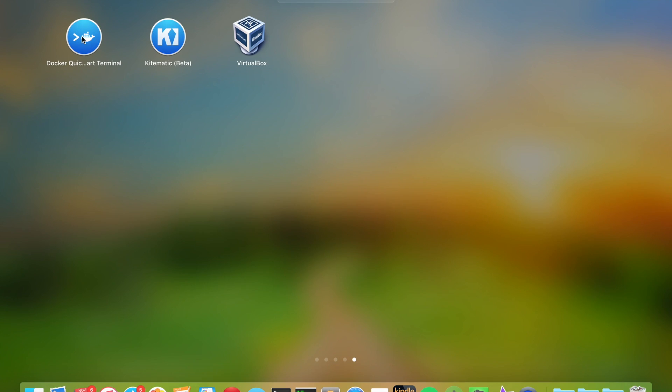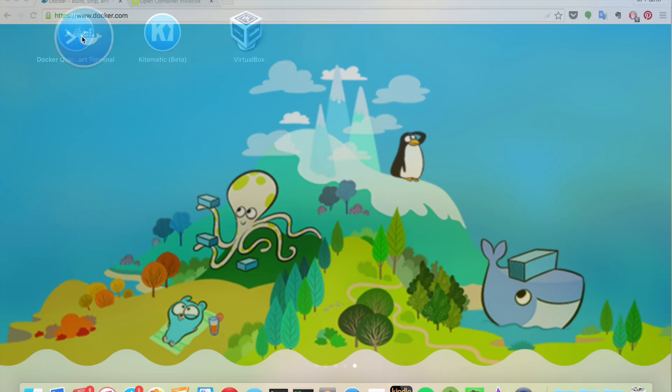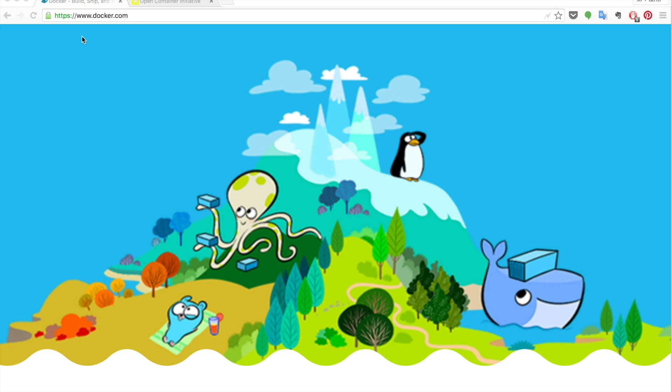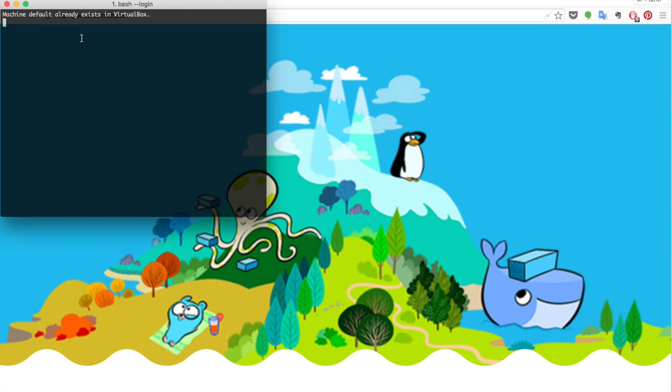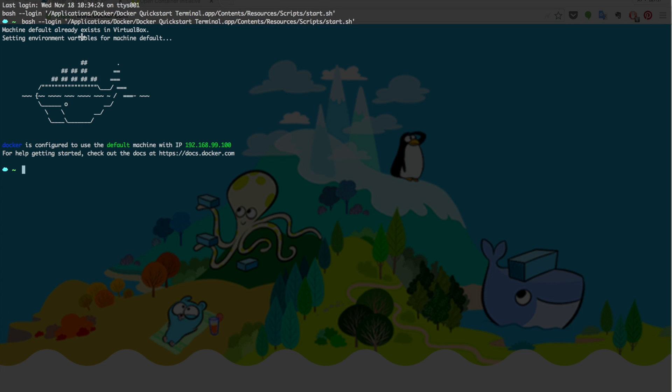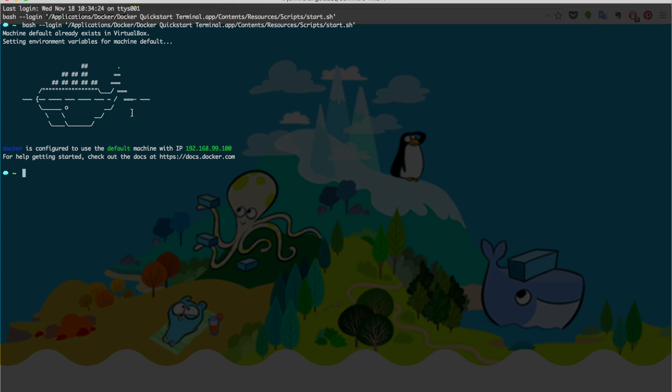Now let's click and start. Once you see this whale coming up to your screen, it means the Docker terminal is successfully started.